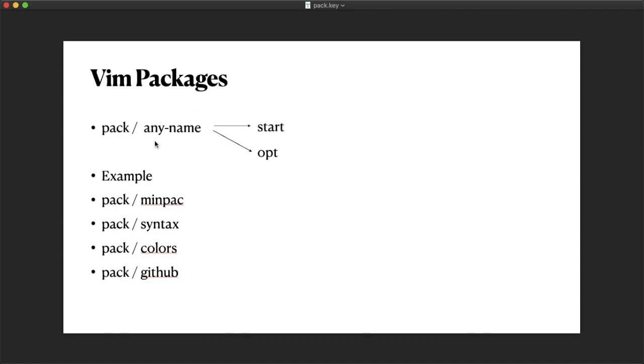This can be any name, and you can also have your plugins inside the opt folder.